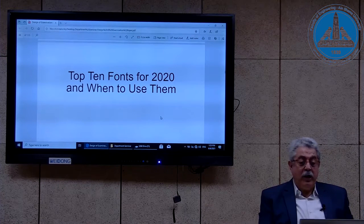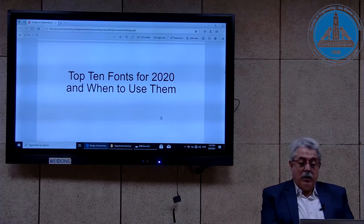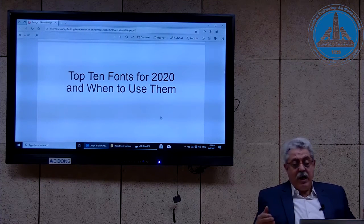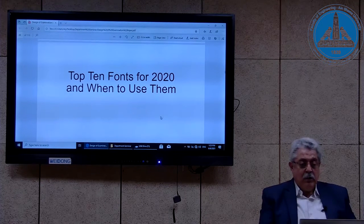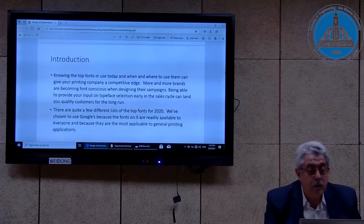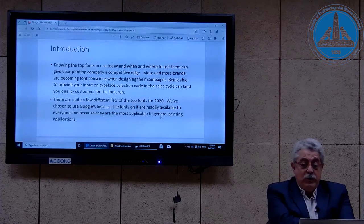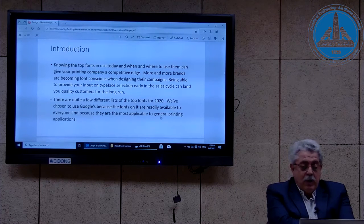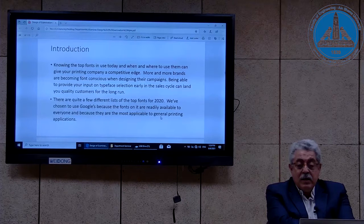Here is a tour through the top ten fonts for the year 2020 and when to use them. I'm going to go through the definitions for the first three and the remaining seven names only, to save time. Knowing the top fonts in use today and when to use them can give your printing company a competitive edge. Now we are not a printing company, but we print our exams.